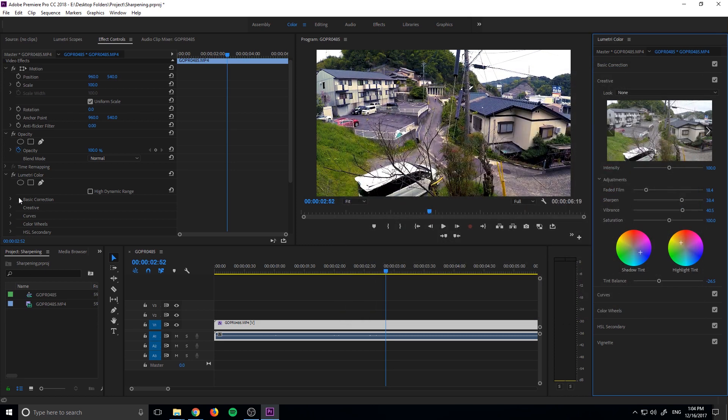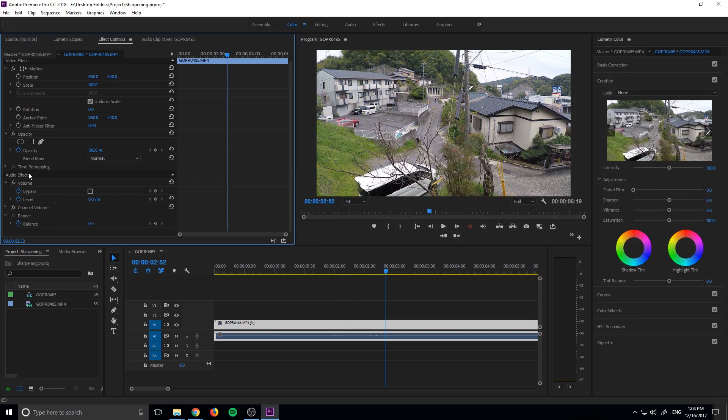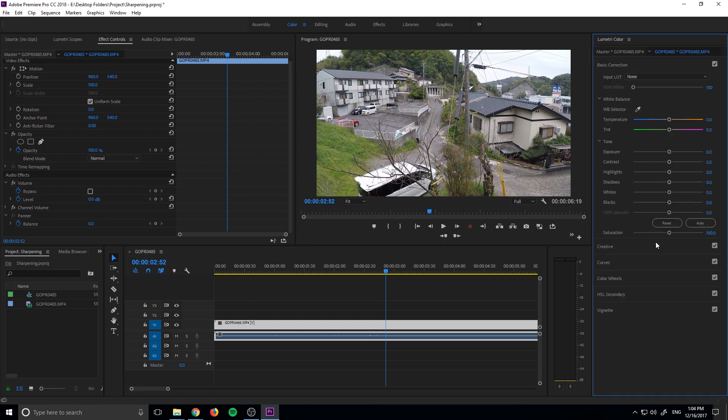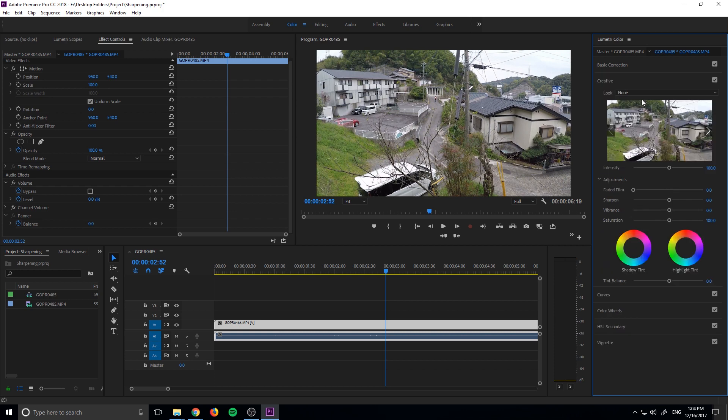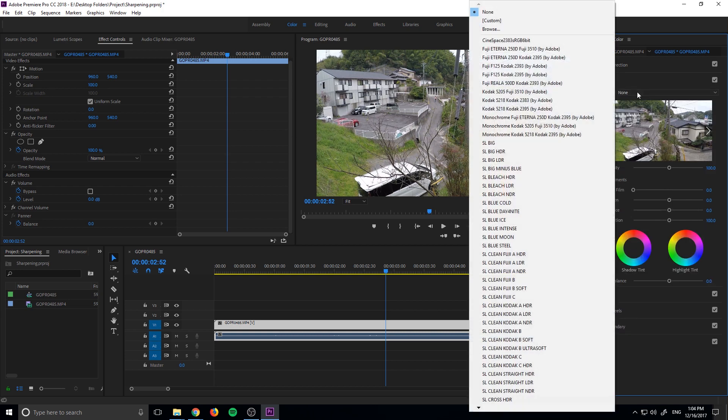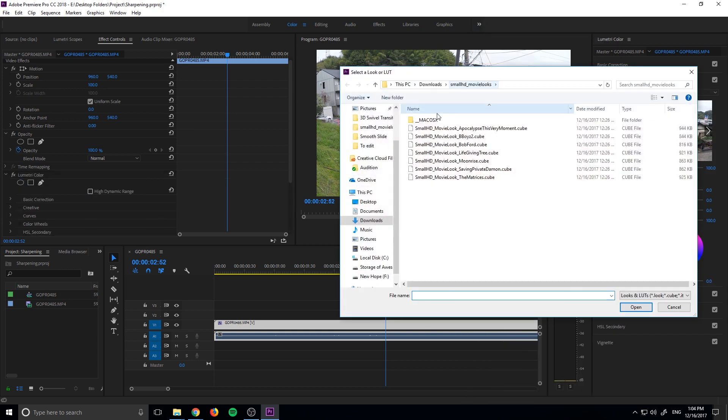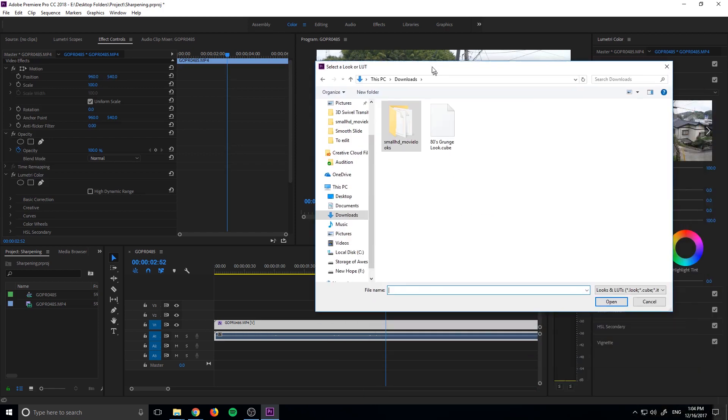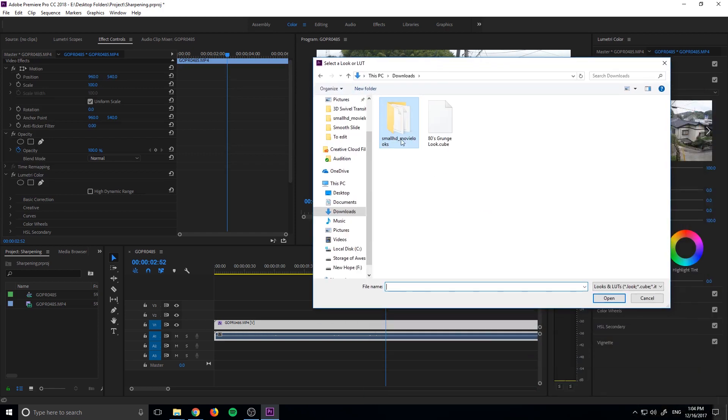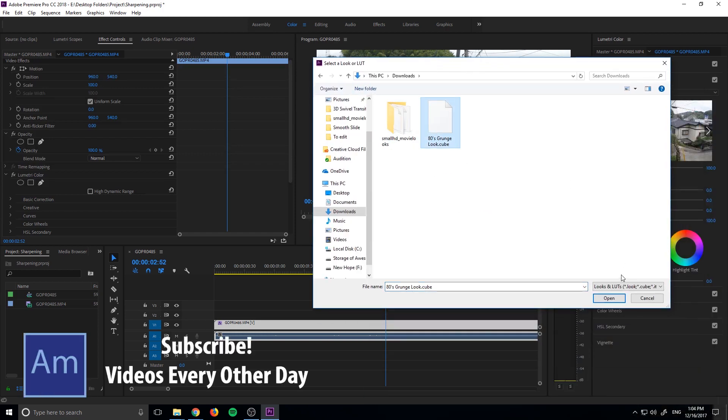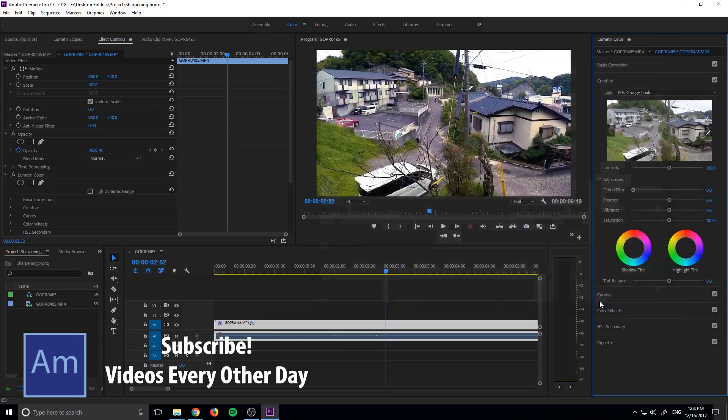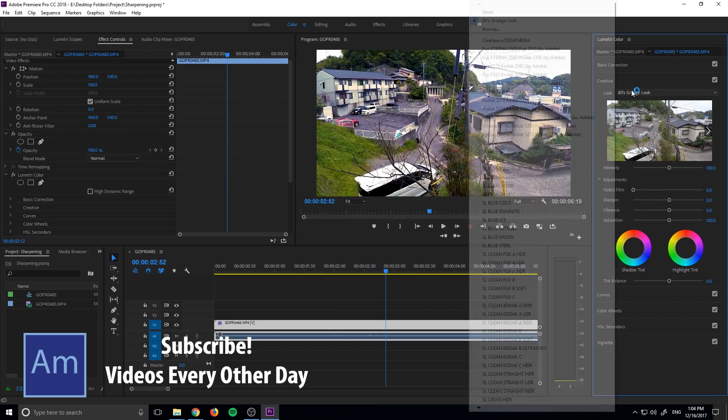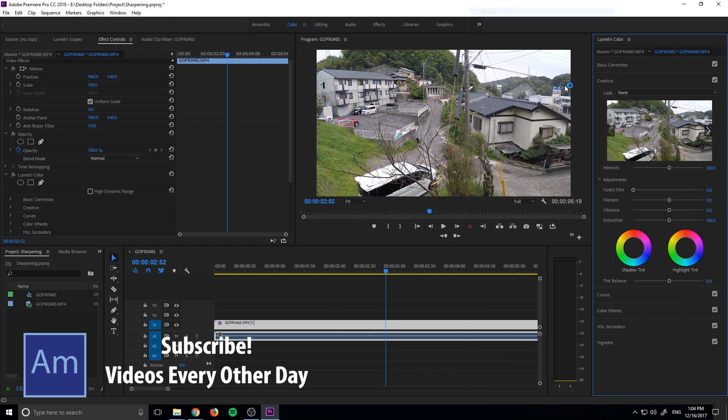And then now what we can do is just let's just delete Lumetri right here. And let's go back over into here. So now everything is defaulted back to the, you know, none of my changes I've saved. Let's go into the creative, and let's go look for that one I've just created. We're going to go hit Browse, going to go into my Downloads folder. We have that 80s grunge look. Click Open, and it looks exactly the same as it did before.